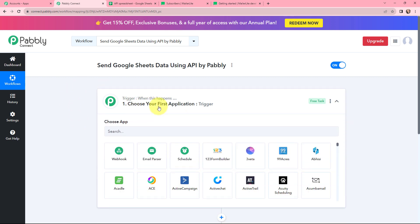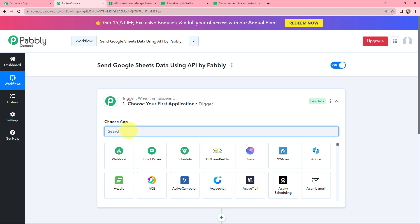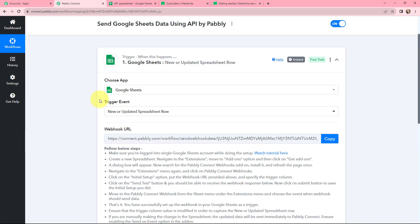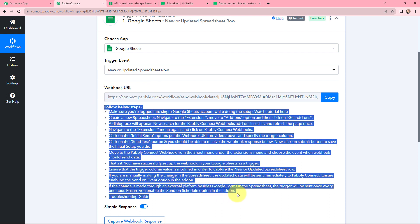Moving to the trigger window, in 'Choose Application' I will be searching for Google Sheets. As my trigger event, I will be selecting 'New or Updated Spreadsheet Row.' That means this trigger will start working whenever a new spreadsheet row is added or updated. After selecting the trigger application and event, a webhook URL is provided along with a help doc. Read this carefully because the webhook URL will help you connect Google Sheets with Pabbly Connect.